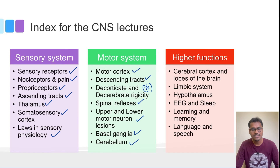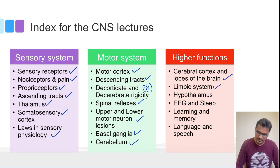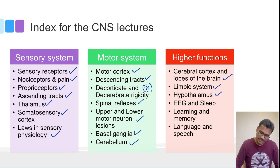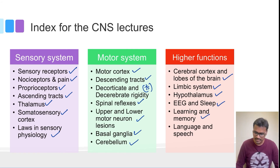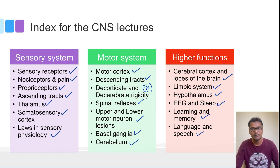For higher functions, the cerebral cortex and lobes of the brain will be discussed first, followed by the limbic system and the hypothalamus, which have special features involved in higher functions. Then the EEG (electroencephalogram), sleep, learning and memory, and language and speech will be covered. It is recommended to follow the index order, as each lecture builds on the previous one.